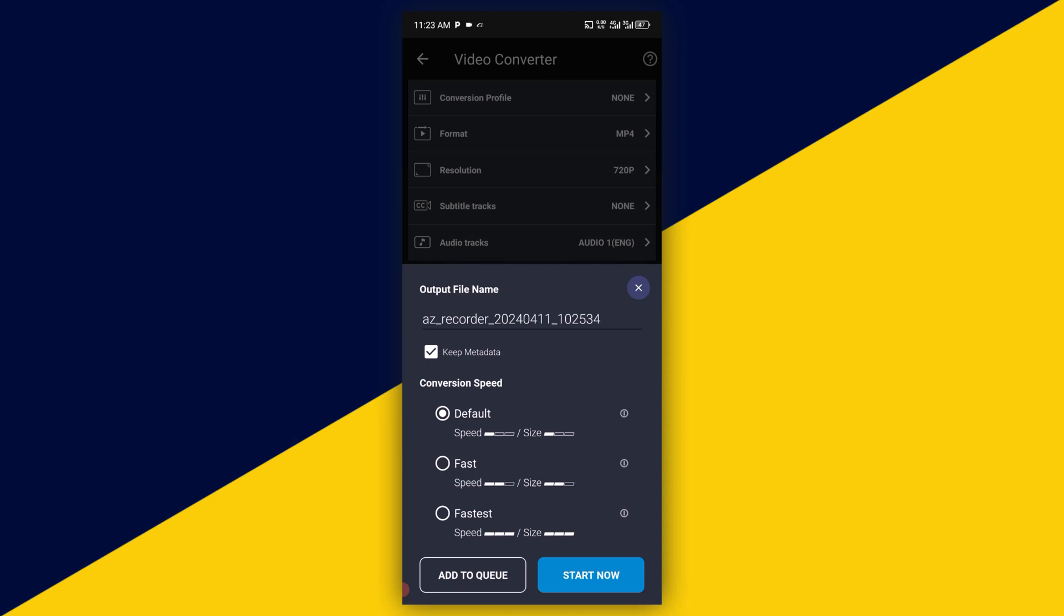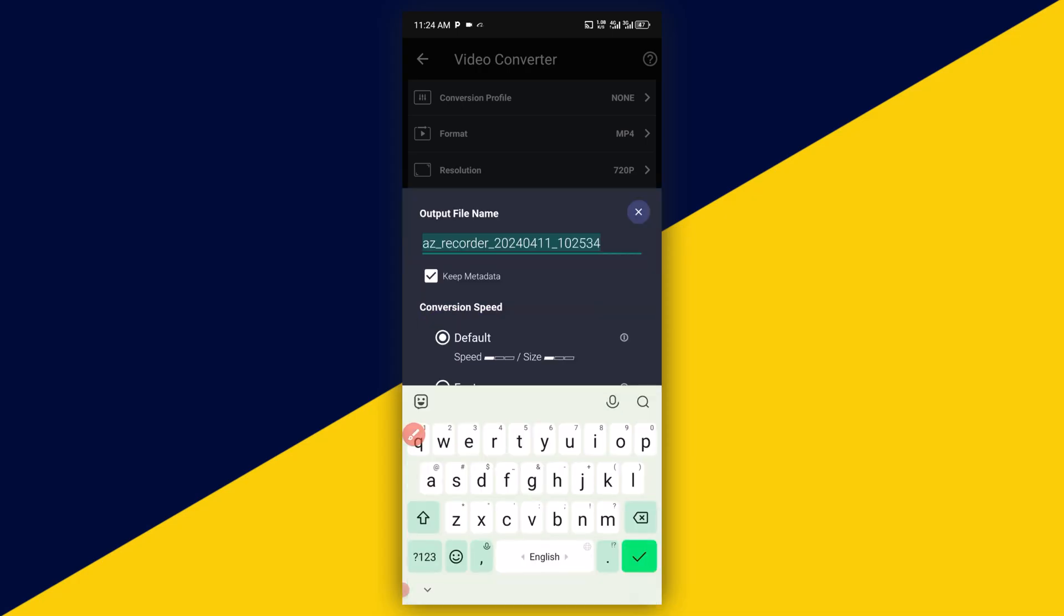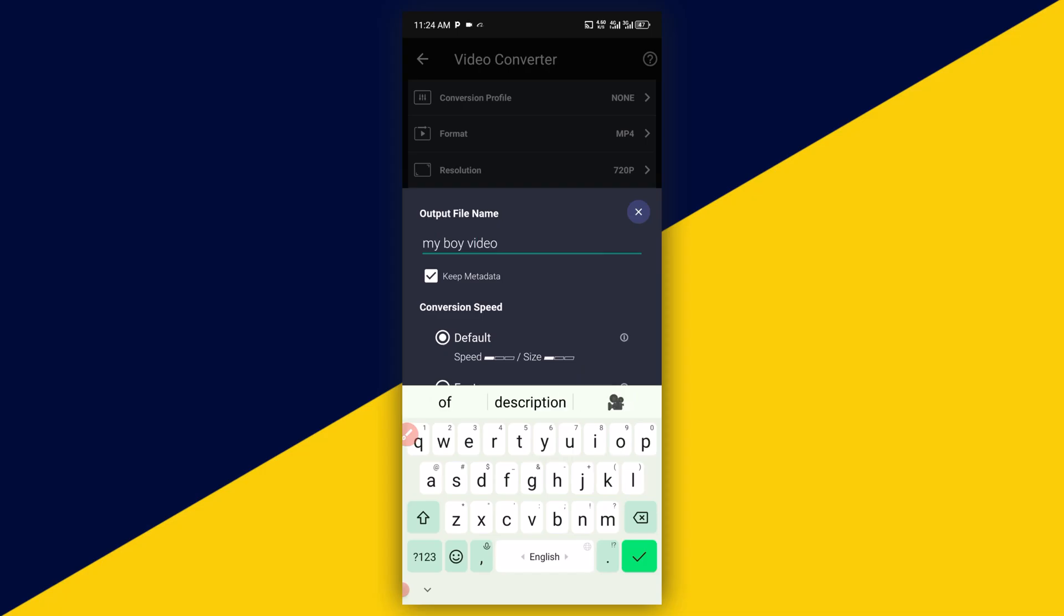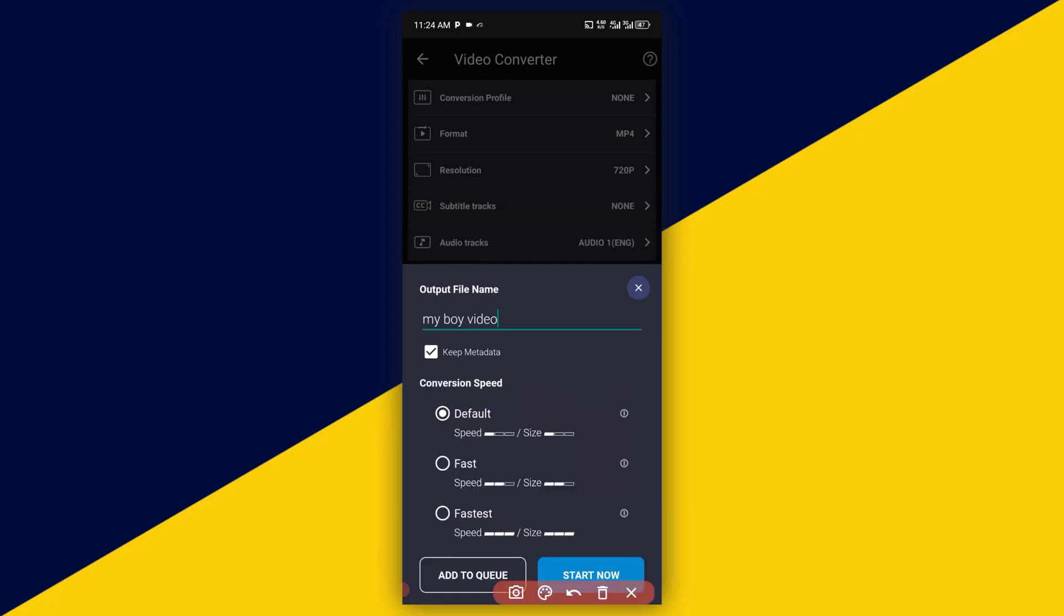That's going to take you right here. You can rename the title, click on here and rename the output. Next thing you want to do is click on 'start now.'